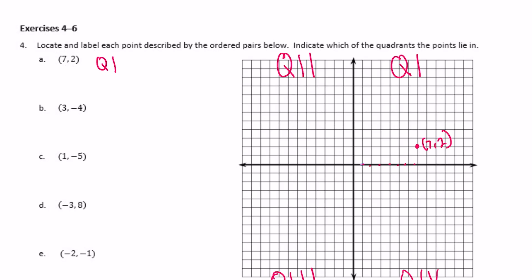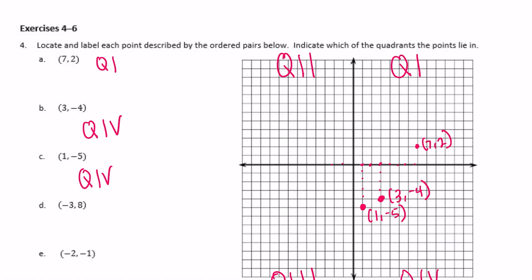Point C is (1, -5): we go over 1 and down 5. That's also in quadrant 4. Point D is (-3, 8): we go to the left 3 and then positive 8 up. That's (-3, 8) in quadrant 2. And lastly, point E is (-2, -1): negative 2, down negative 1. That is in quadrant 3.